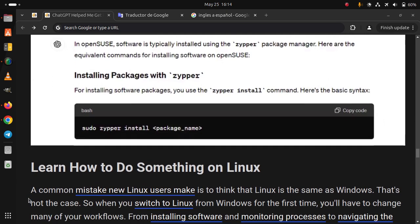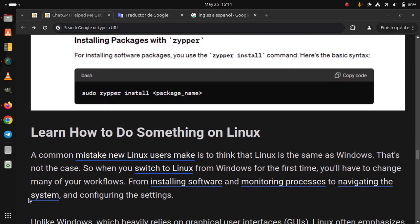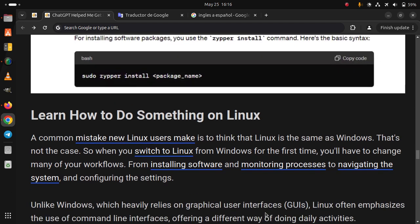Learn how to do something on Linux. A common mistake new Linux users make is to think that Linux is the same as Windows. That's not the case. So when you switch to Linux from Windows for the first time, you have to change many of your workflows.